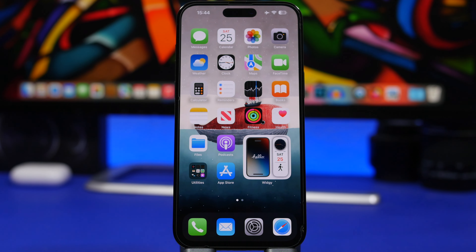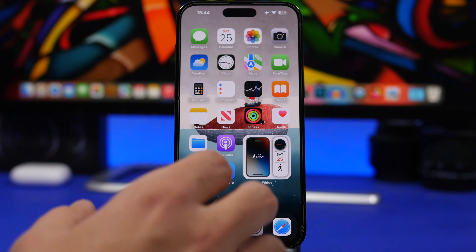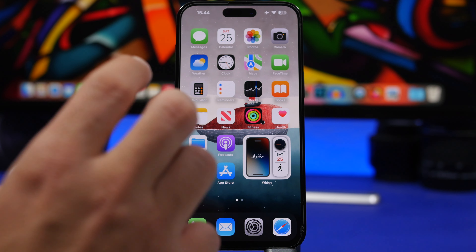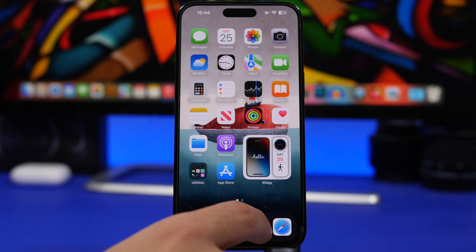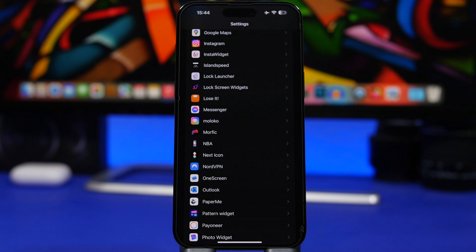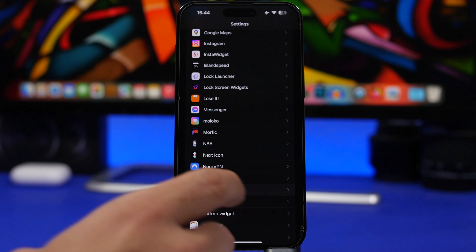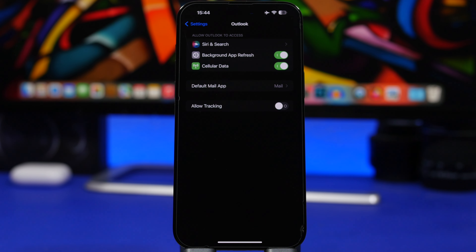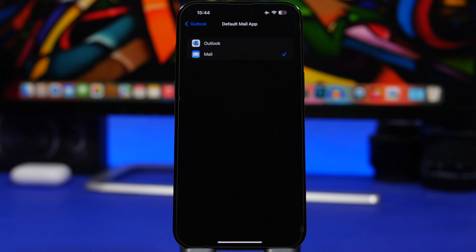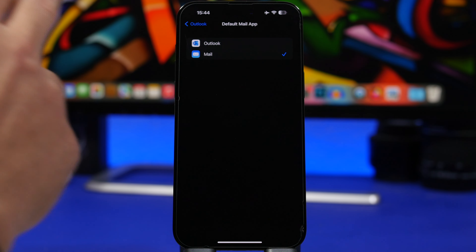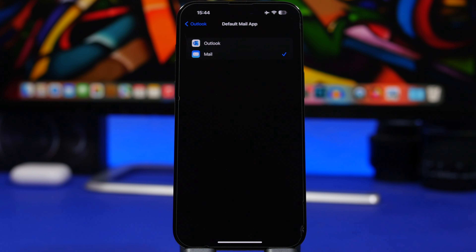You know that on iOS you can change the default browser of your device — well, you can do that for your email as well. So anytime you want to send an email, the default app will be the one you choose, not the stock Mail app. Head to Settings, find the app you want to use — in this case Outlook — and change it to the default mail app.